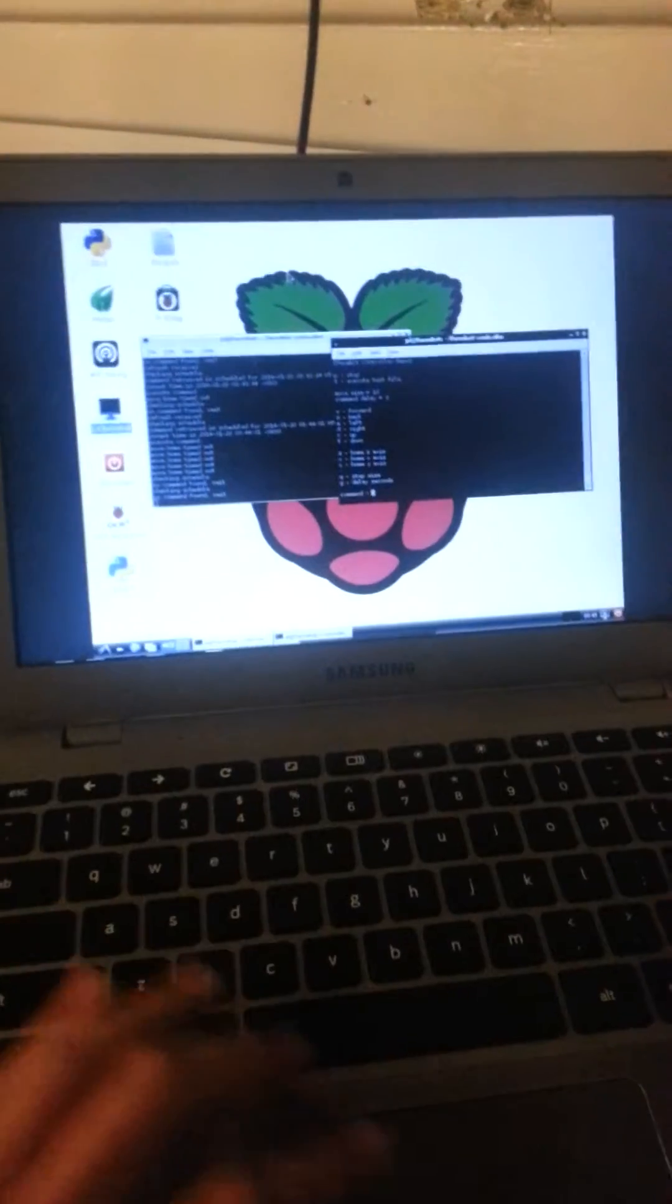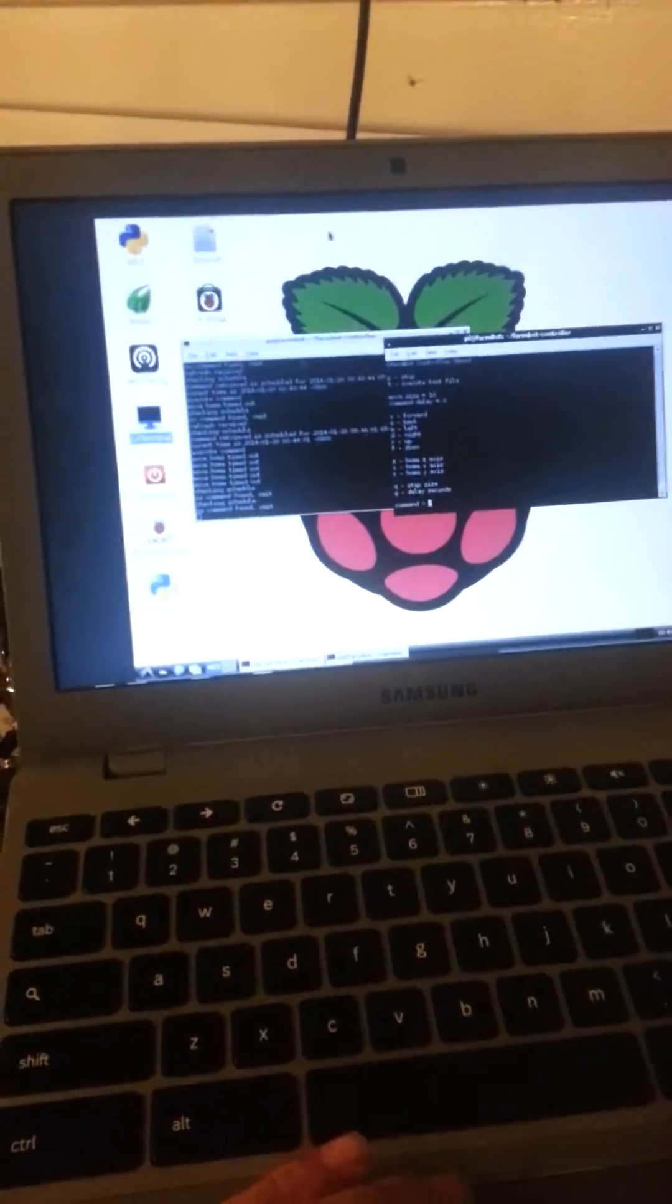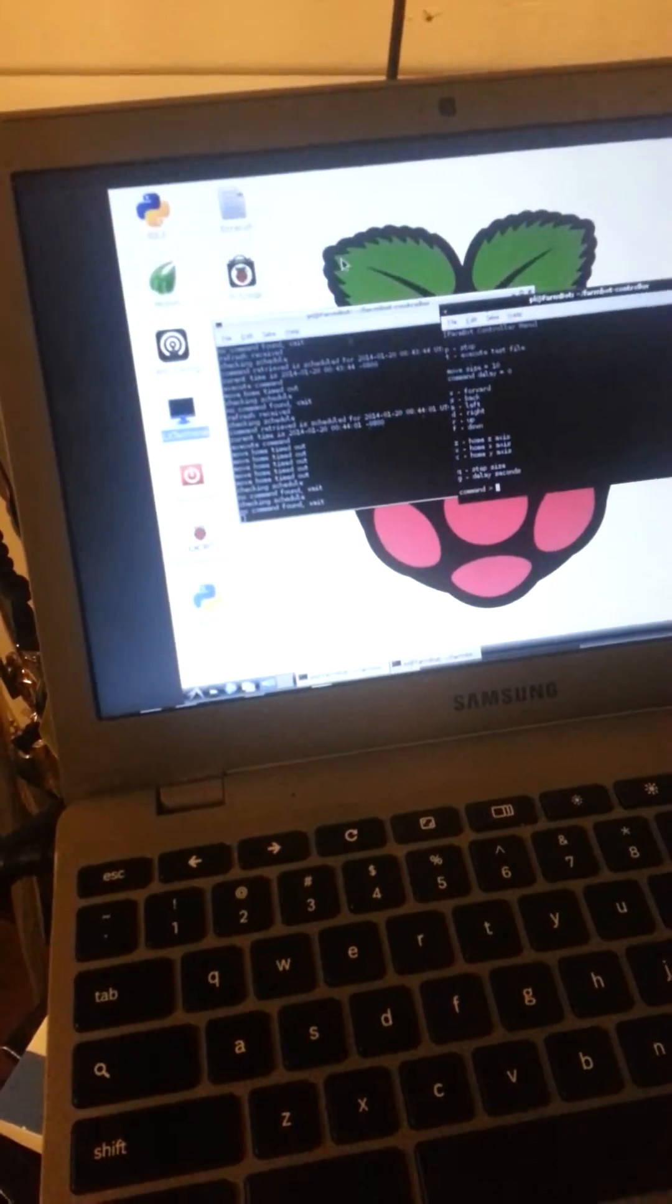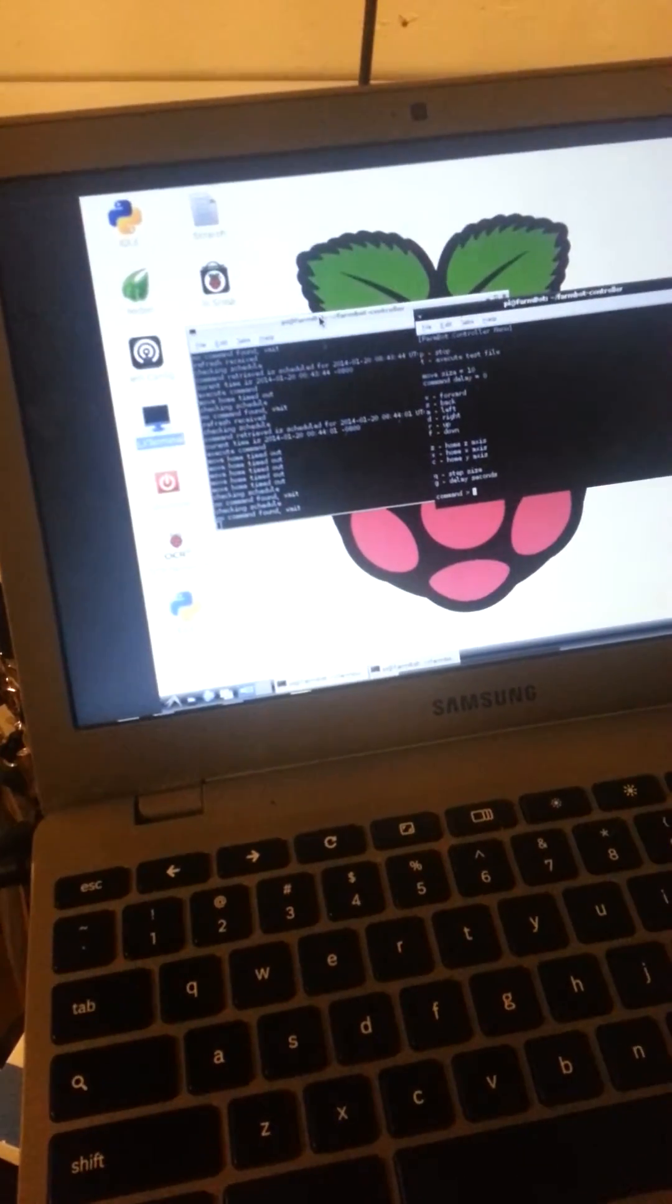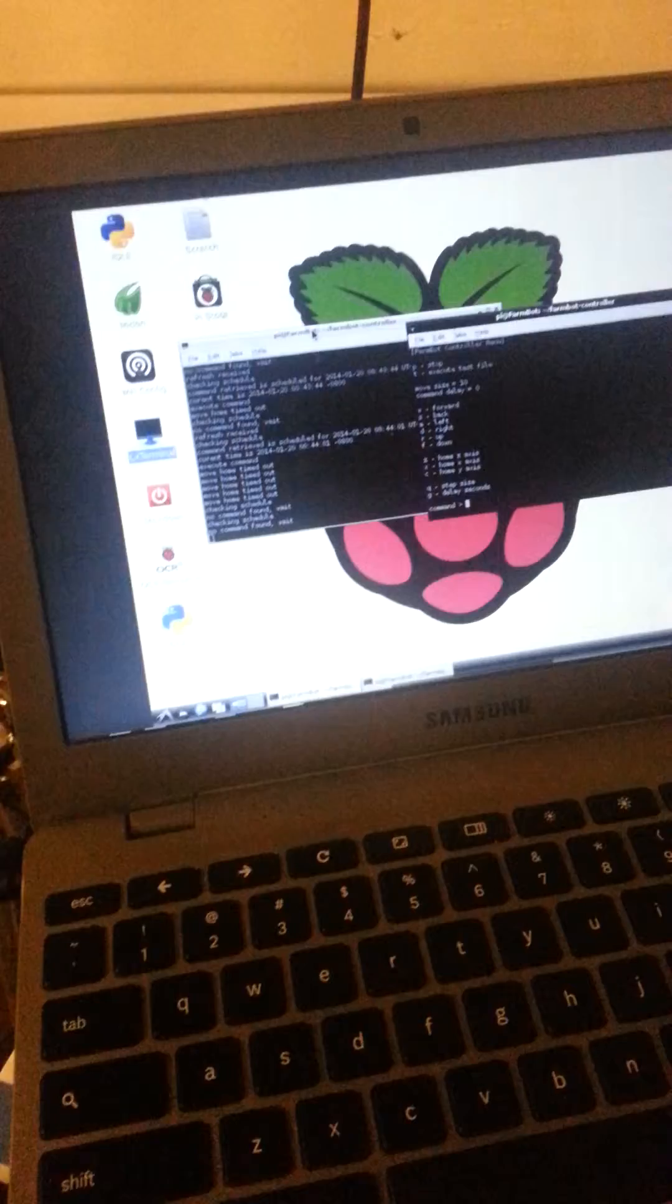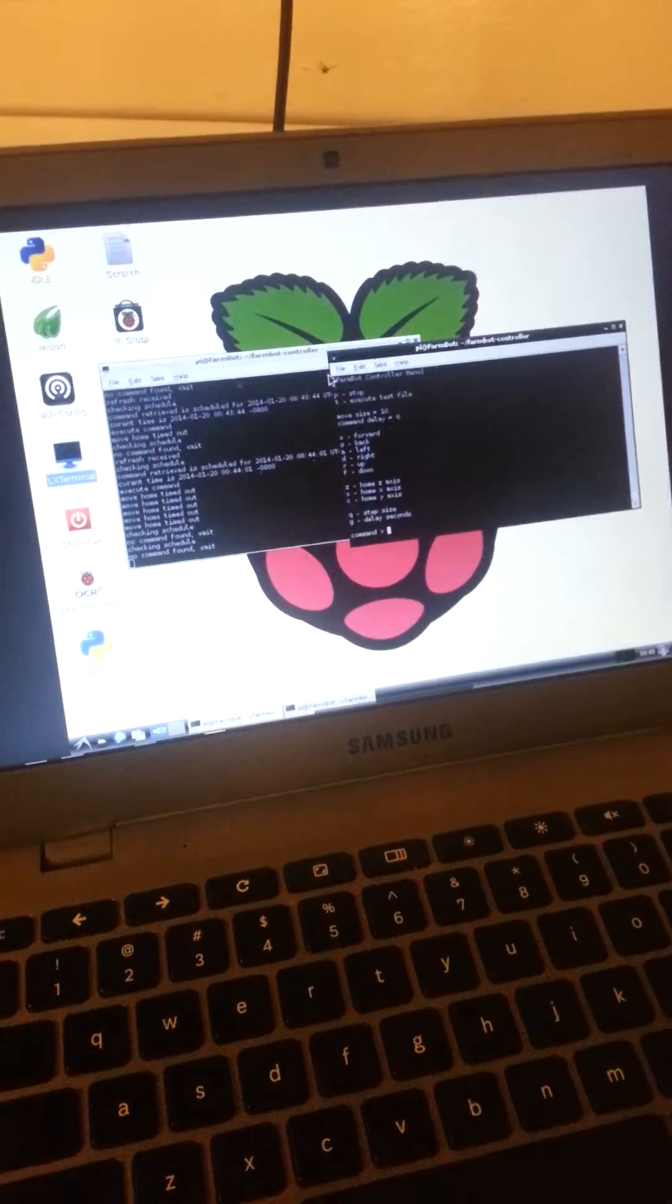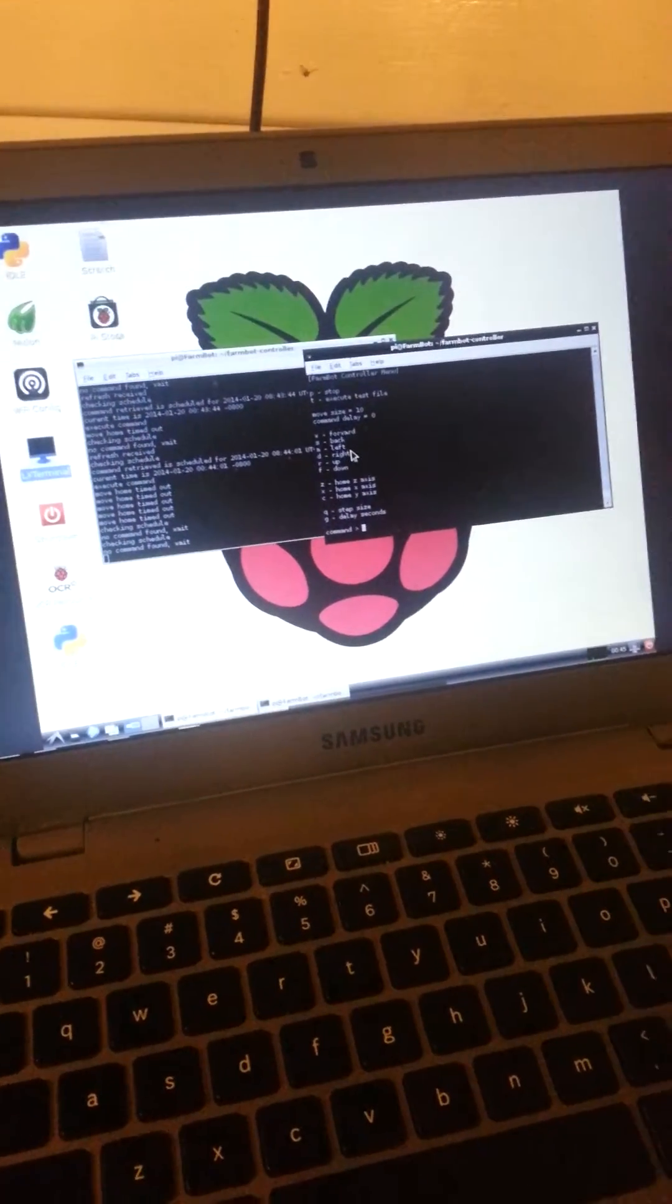And then over in the other window, we have on the left side the FarmBot controller runtime and on the right side the menu.